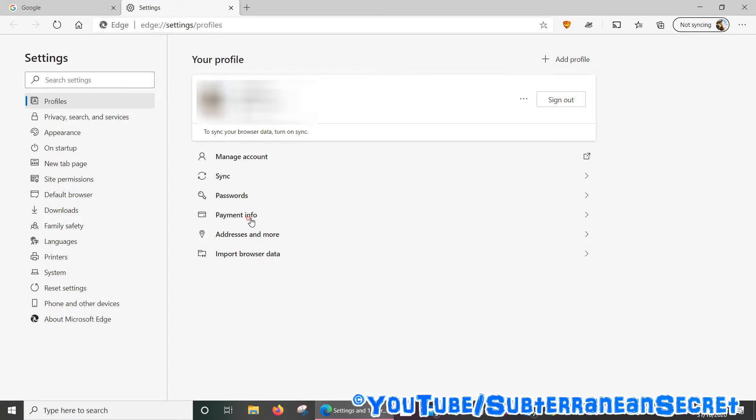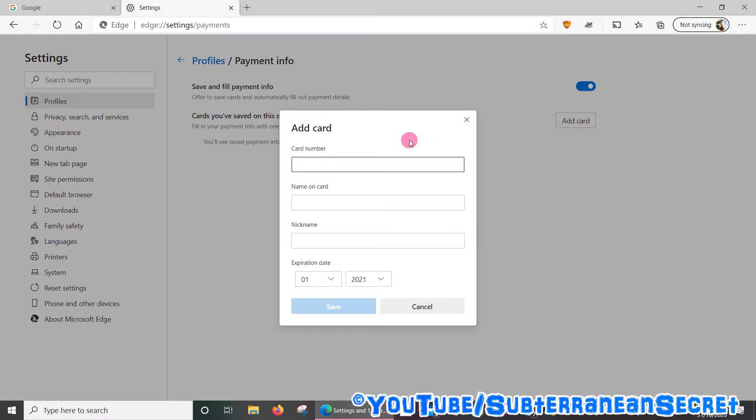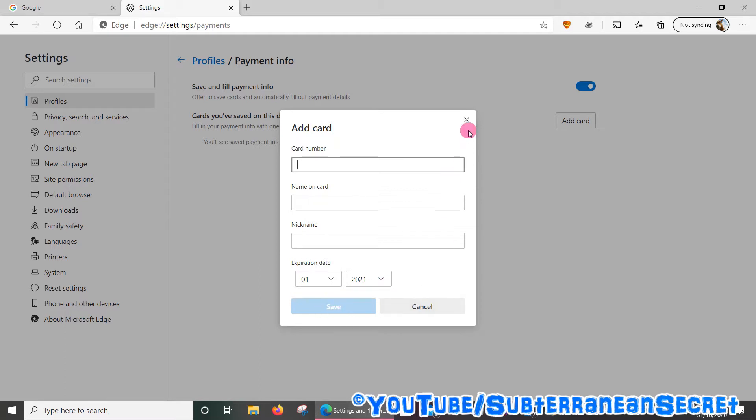If you want to add a credit card or a debit card, click on Payment Information, then click Add Card. Just enter your card number, your name, and the expiration date. Make sure you click Save once it's saved.